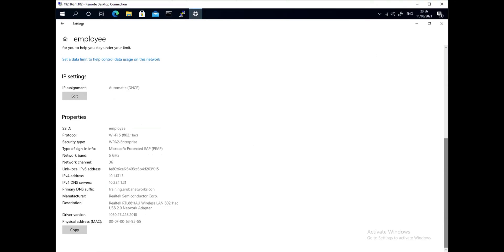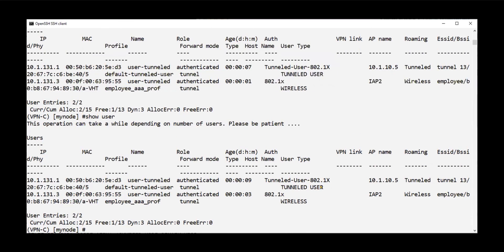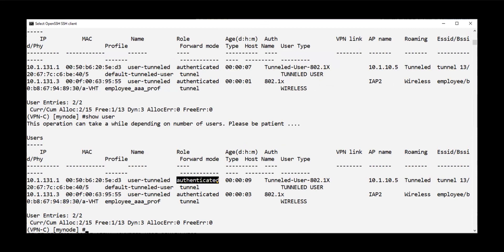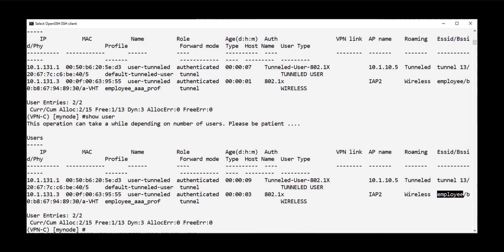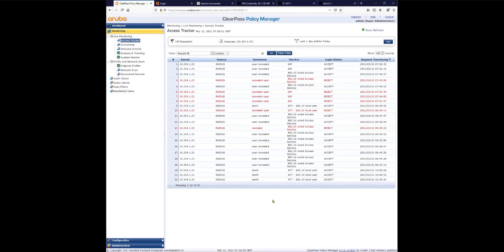On the controller, issuing 'show user', we can see two users — both named 'user tunneled': one wired and one wireless. Both have been assigned the same role 'authenticated'. The forward mode shows how traffic reaches the controller: tunnel one and tunnel two respectively. One user is connected via access point 'instant-ap2' using SSID 'employee', and the other is connected via the wired switch client. Both are treated equally.